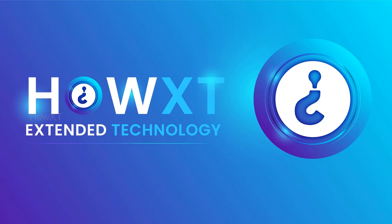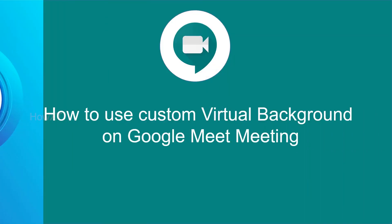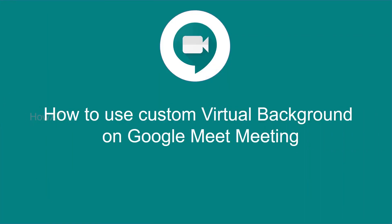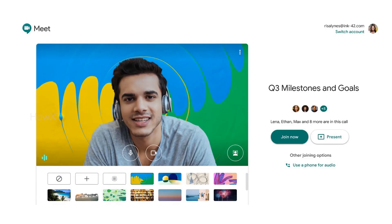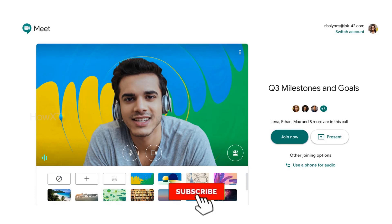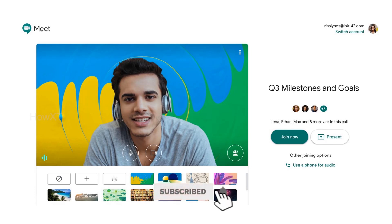Good day everyone. Today I would like to share how to use a custom virtual background on Google Meet. Google Meet is now updated with a custom video background feature given from Google, without any extension installation.